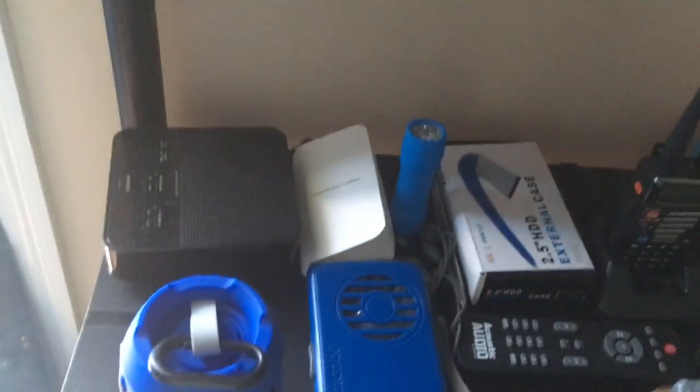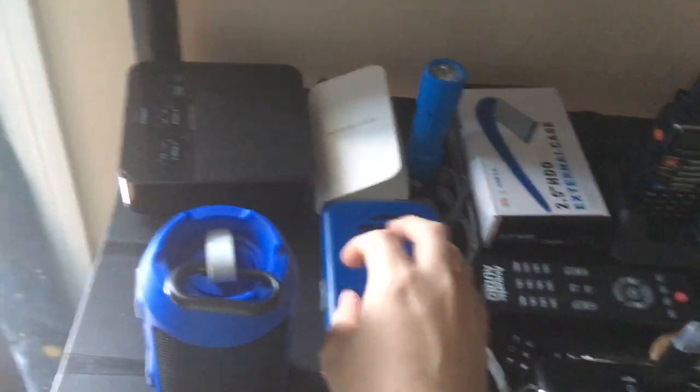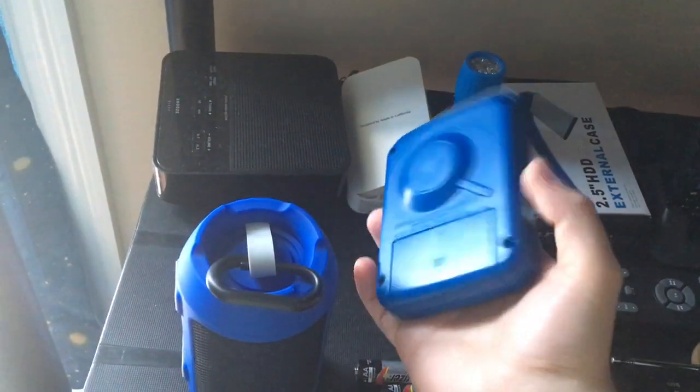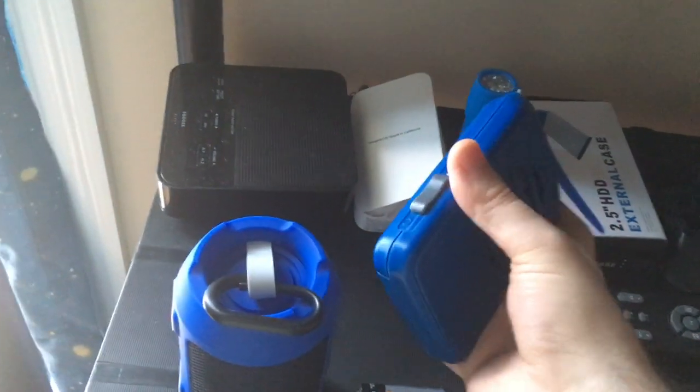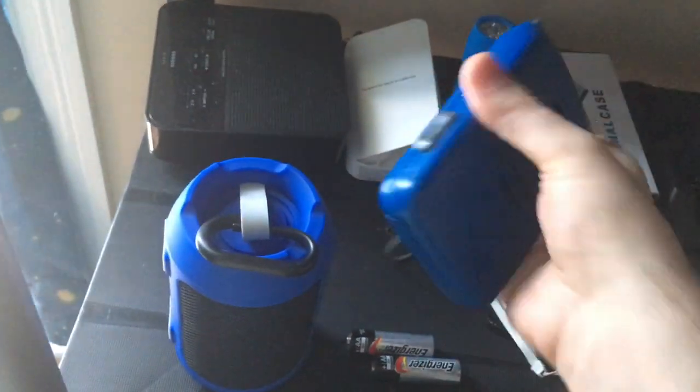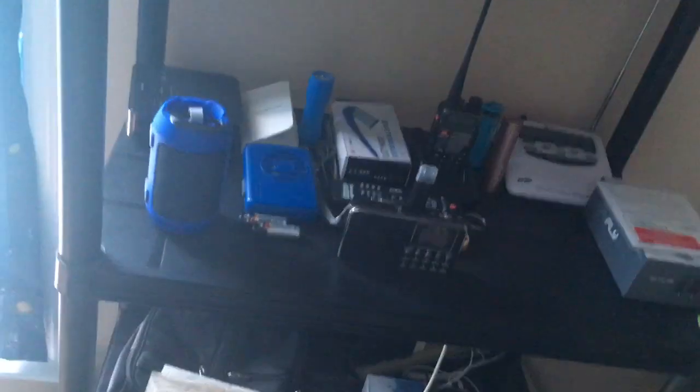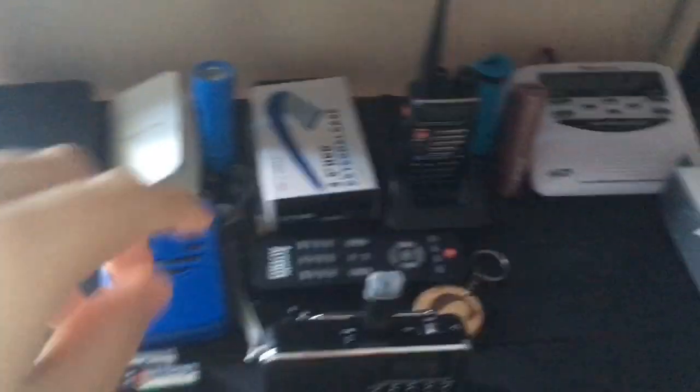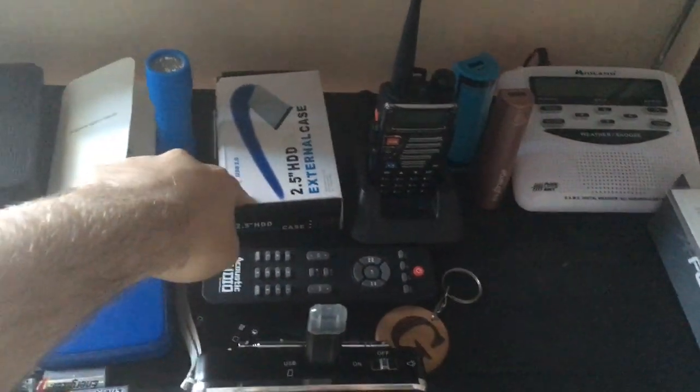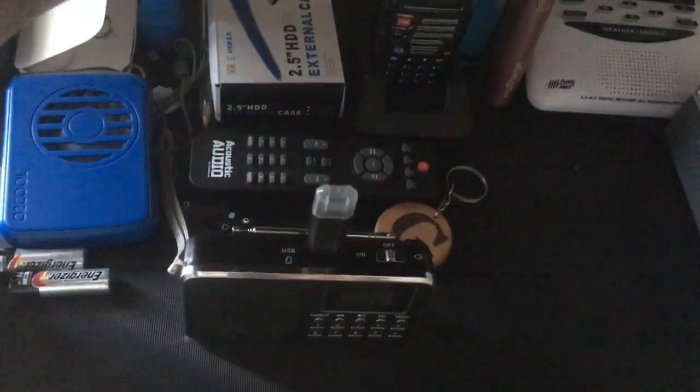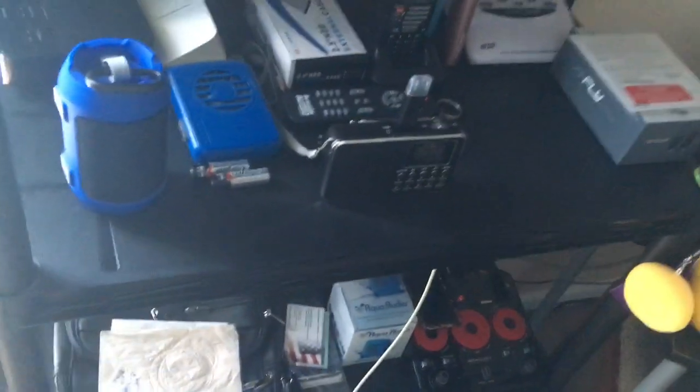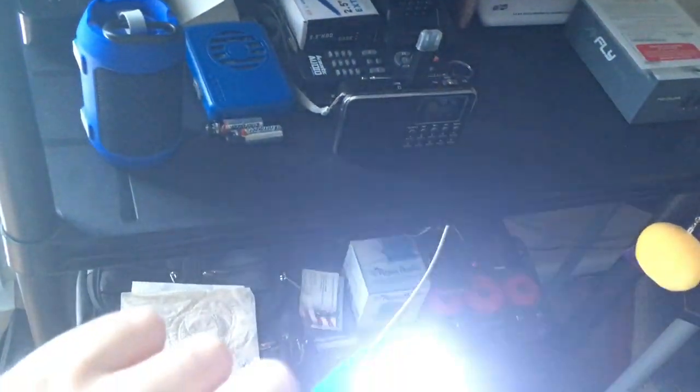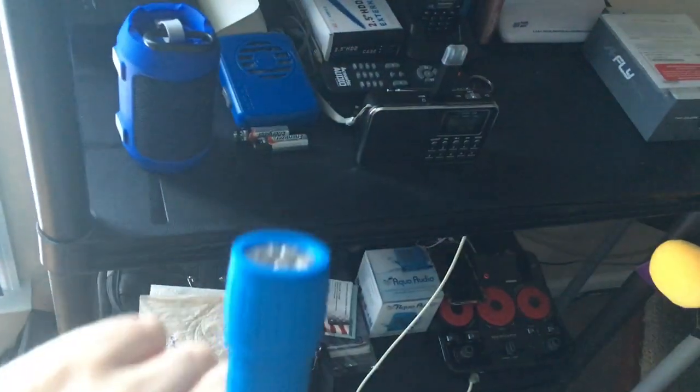I got some batteries here. And this O2 cool cooling fan, wearable cooling fan. And my backup hard drive is back here. And this is a flashlight.